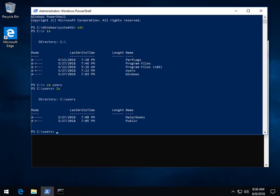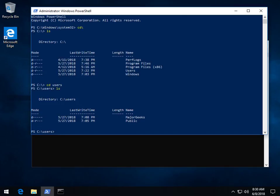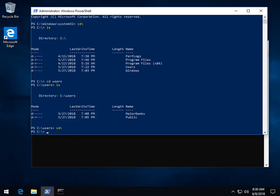We can LS again. There's my username, Major Geeks. So let's CD up, as I mentioned, CD backslash to the top, and we'll show you how to get there.